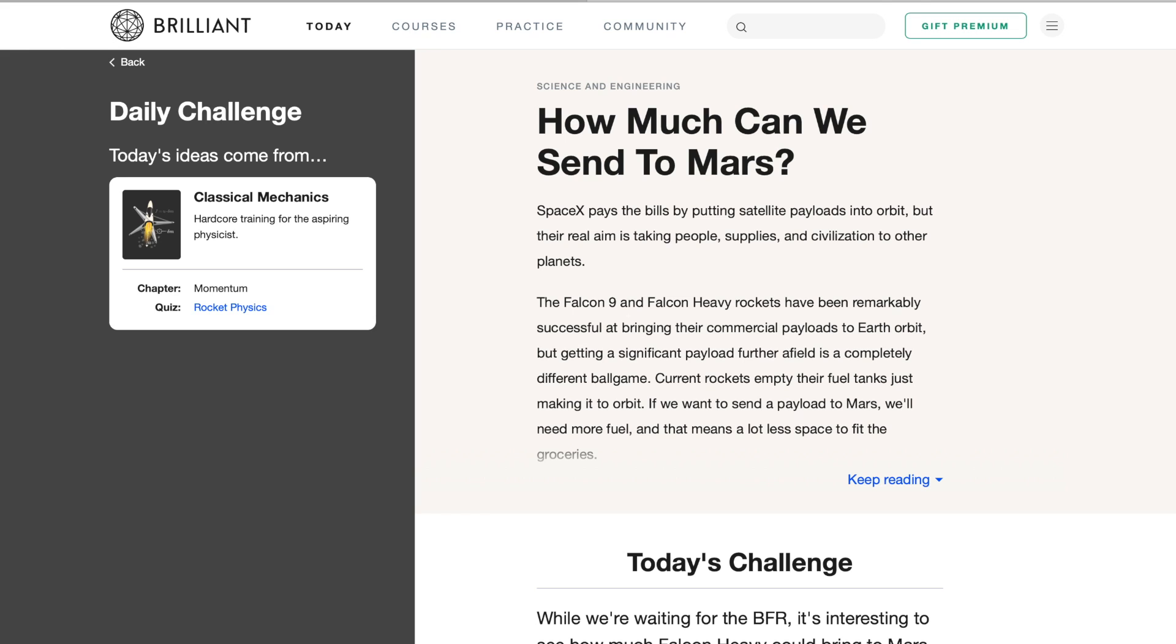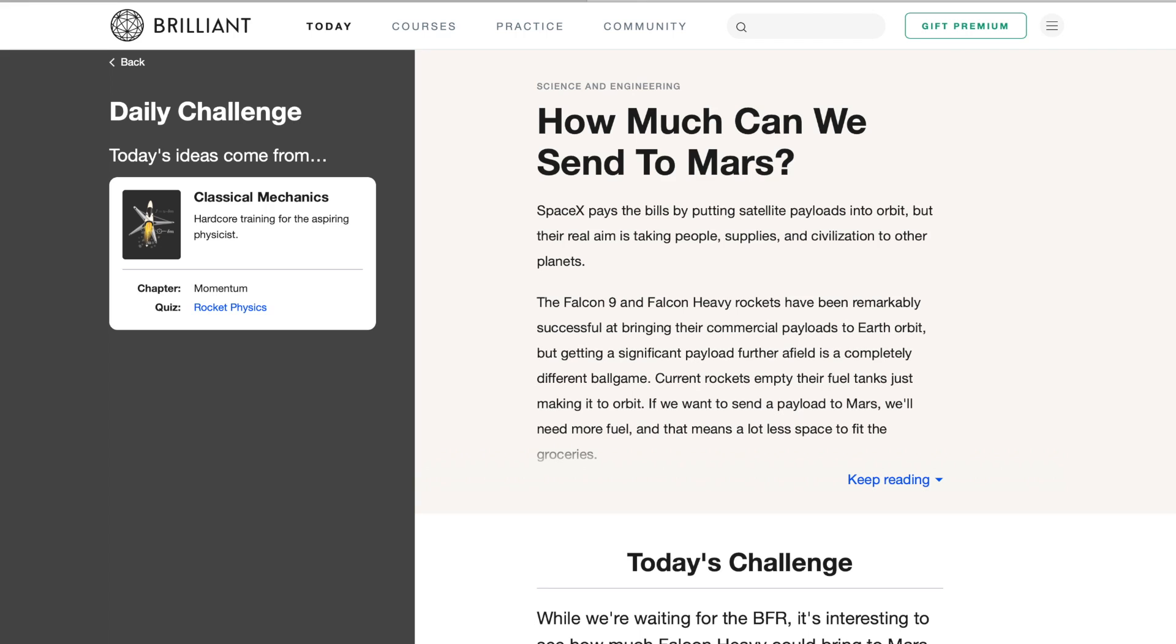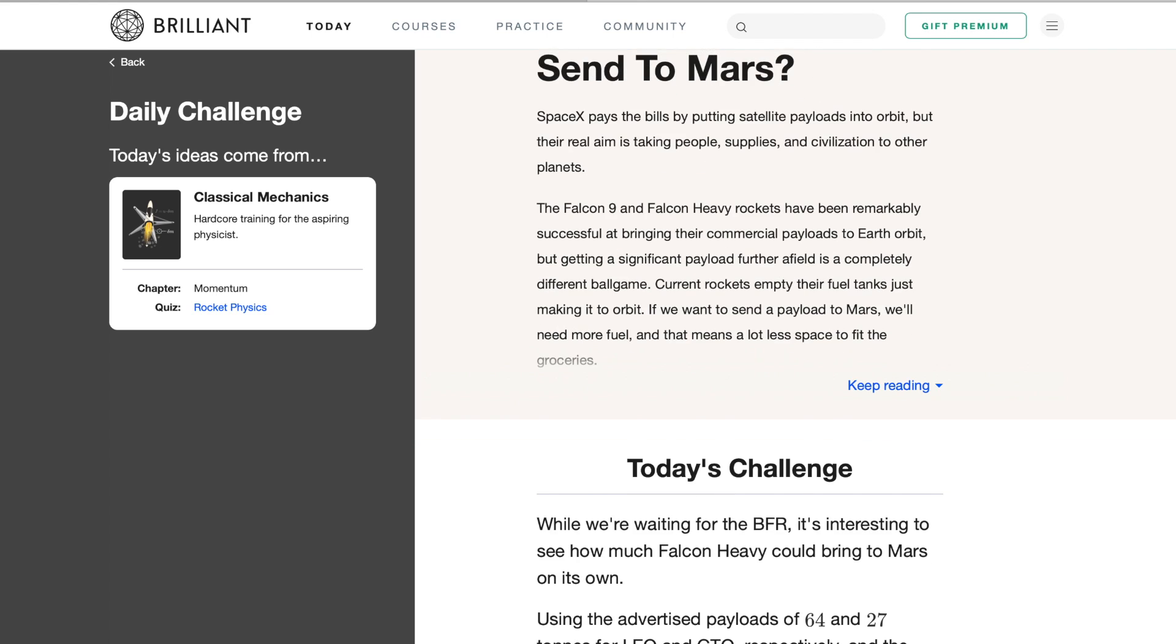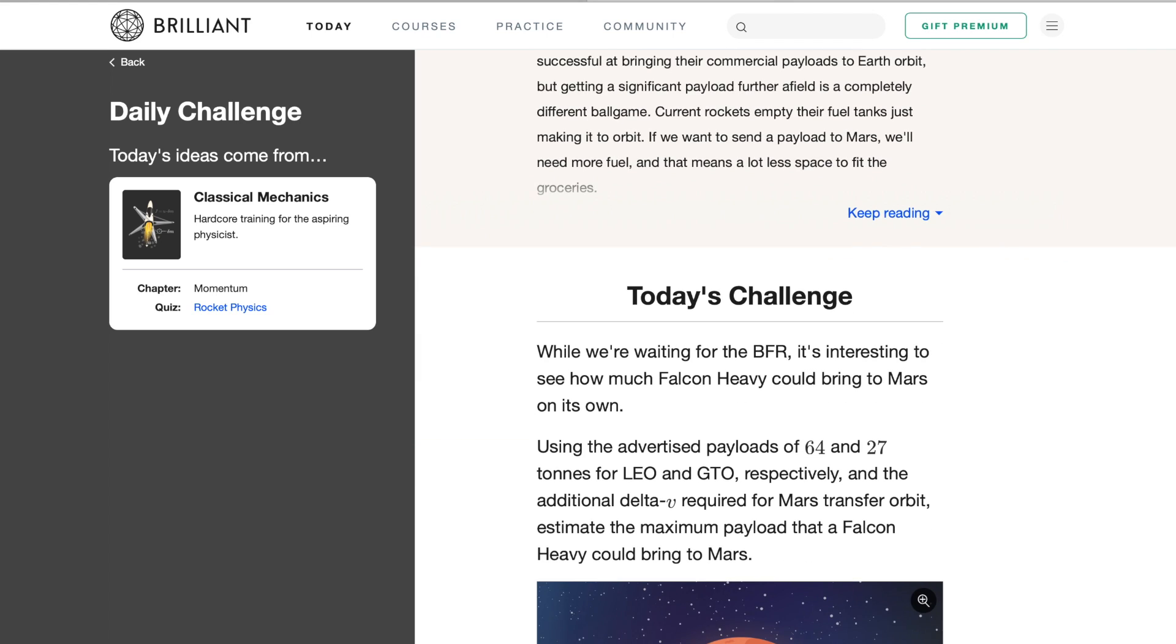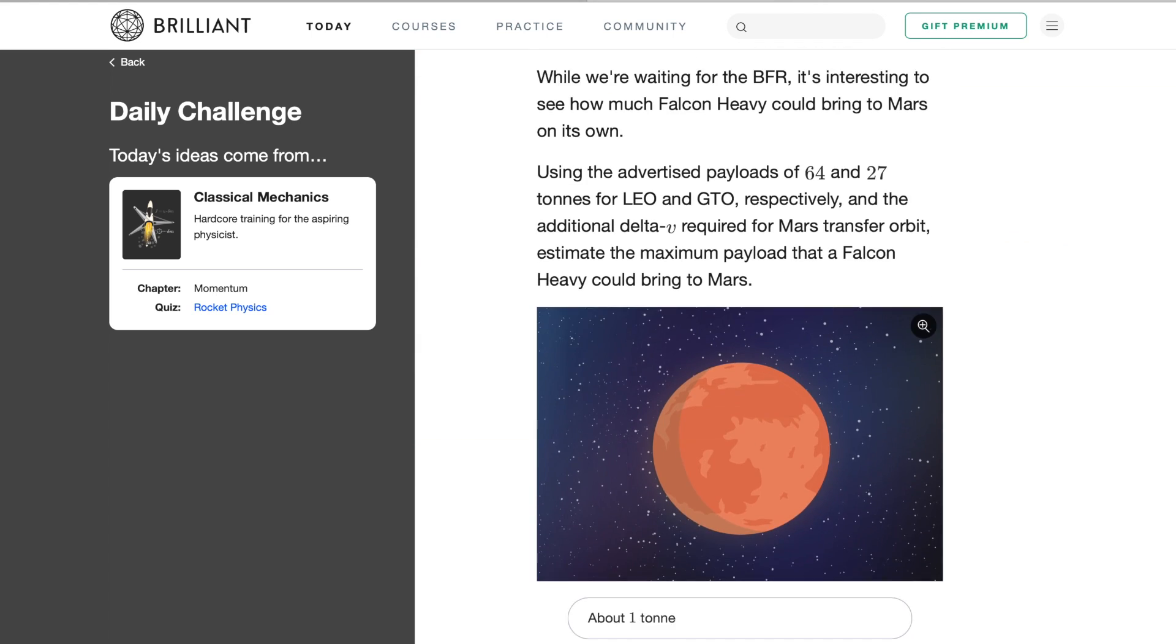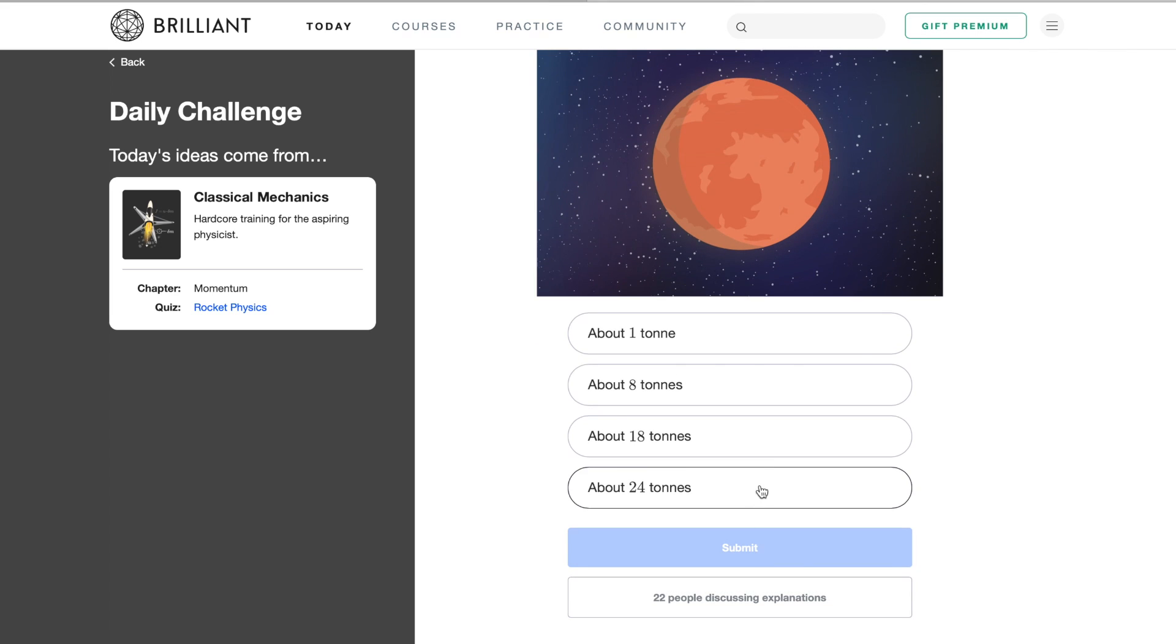For instance, one of the daily challenges allows you to calculate how much we can send to Mars. But if you want to know more, you can explore the Classical Mechanics course, which includes 55 interactive quizzes and more than 700 guided problems and explanations.